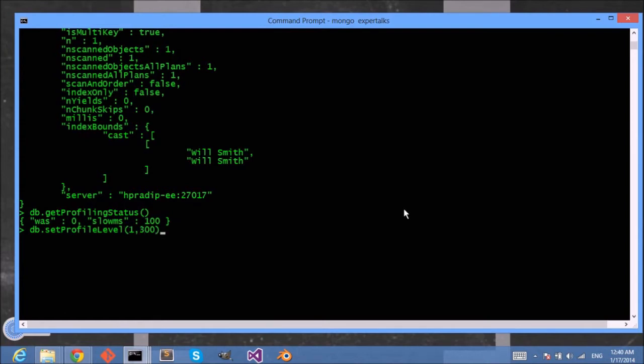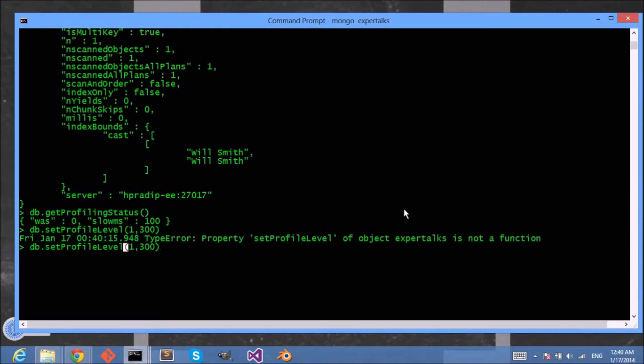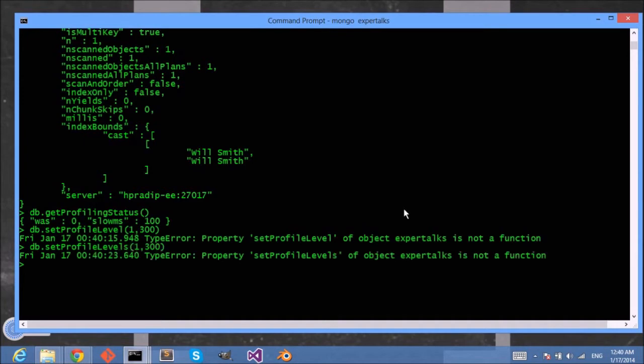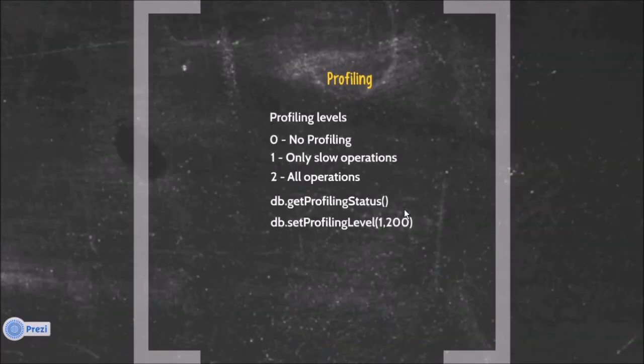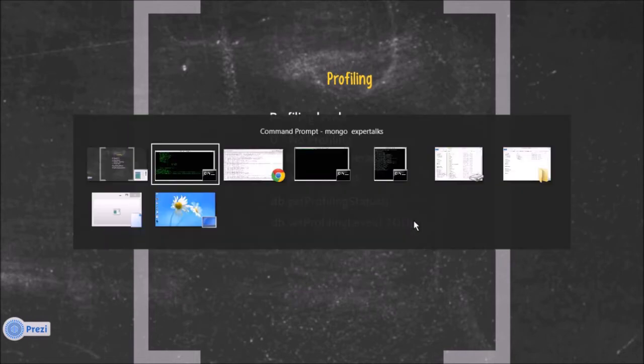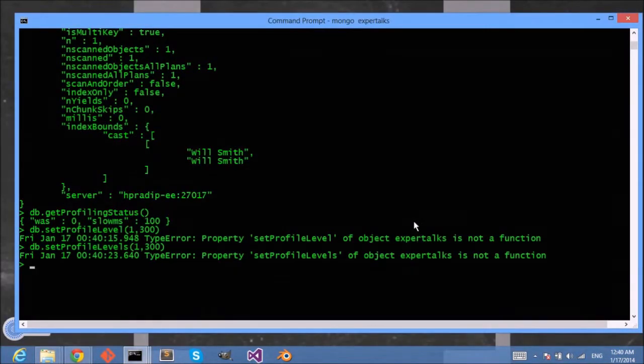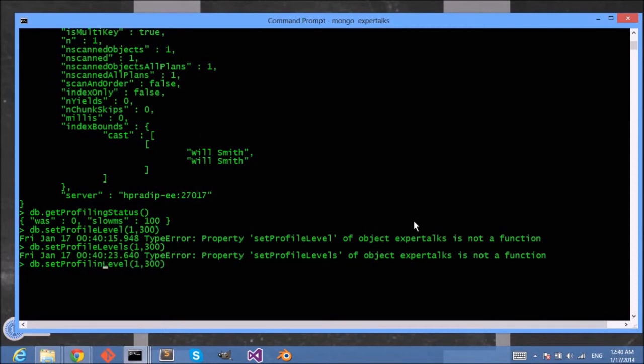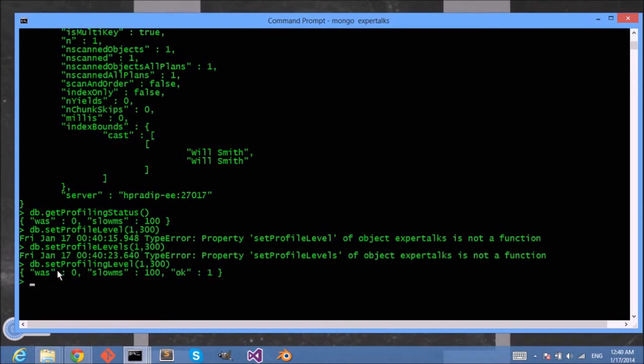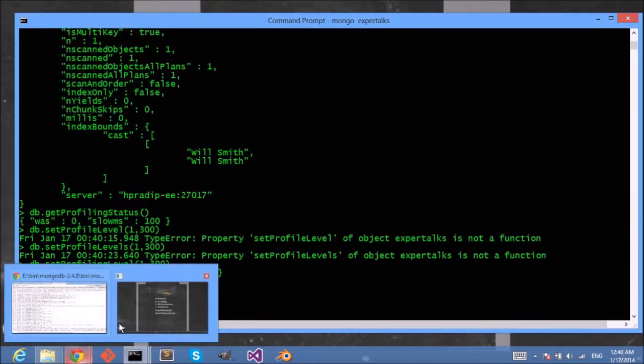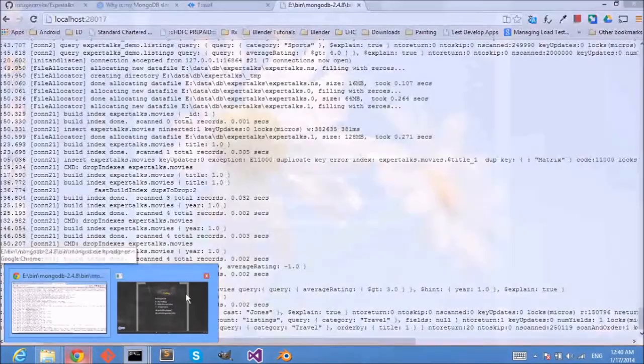Let's come here, setProfilingLevel with option one, and I'm meant to say that 200 milliseconds or 300 milliseconds is slower for me. What did I miss? setProfilingLevel. Okay, it's profilingLevel, not profileLevels.